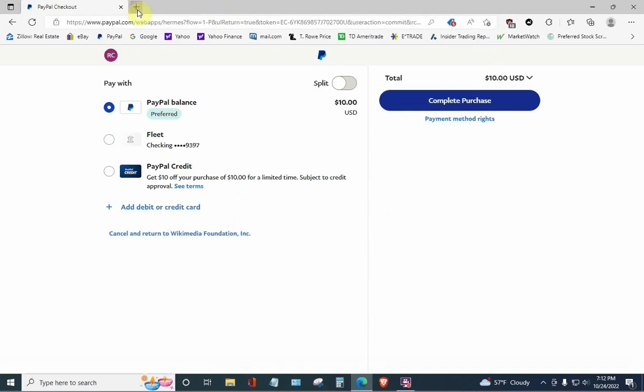Now, the previous method, the way this worked is I would come up here to the plus sign, make a new page, and type in www.paypal.com, and it would immediately take me to my PayPal page.